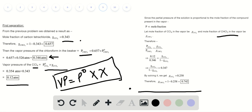The partial pressure of a solution is proportional to the mole fraction of a compound in the vapor. Let the mole fraction of carbon tetrachloride in the vapor be x. Substituting in the values, the mole fraction of CCl4 equals 0.258, and therefore the mole fraction of CHCl3 equals 1 minus 0.258, which is 0.742.